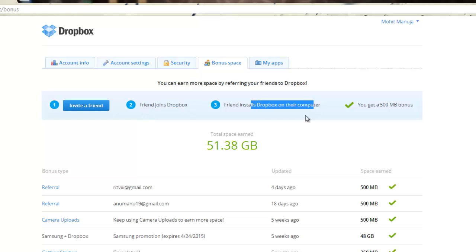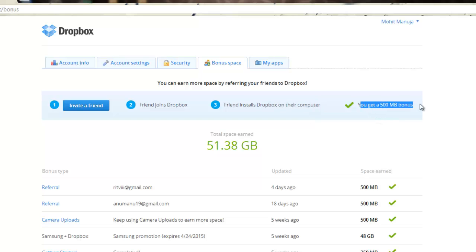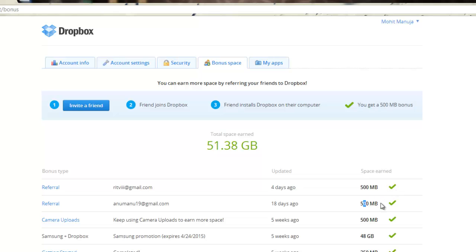I referred my friends who actually joined Dropbox. They installed Dropbox on their computer. After you register and sign up, which gives you 2 GB, you need to install Dropbox on your computer. They did so and that gave me 500 MB as bonus. So I earned a lot of bonuses as you can see a few days ago here.